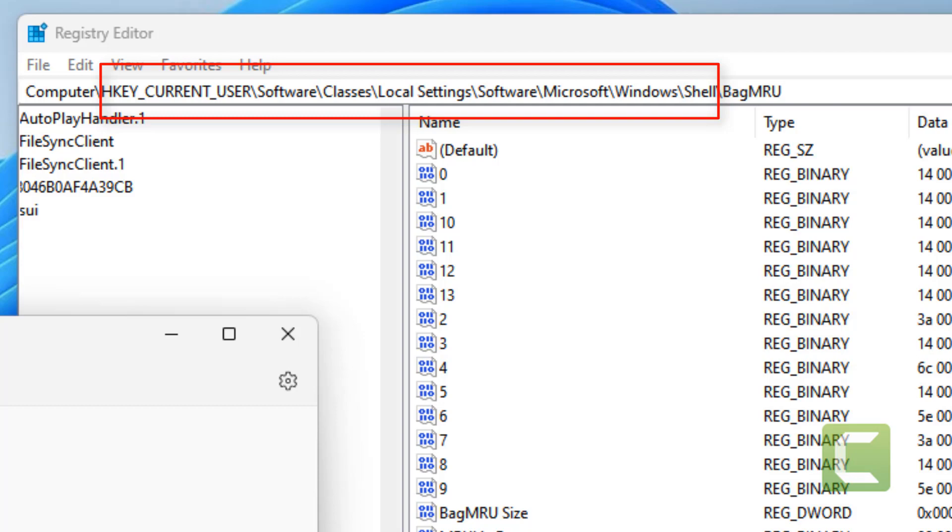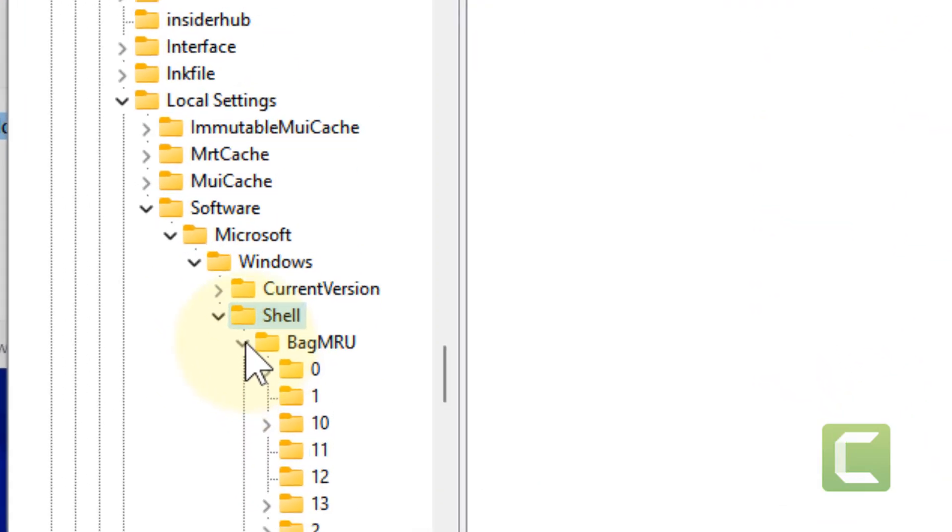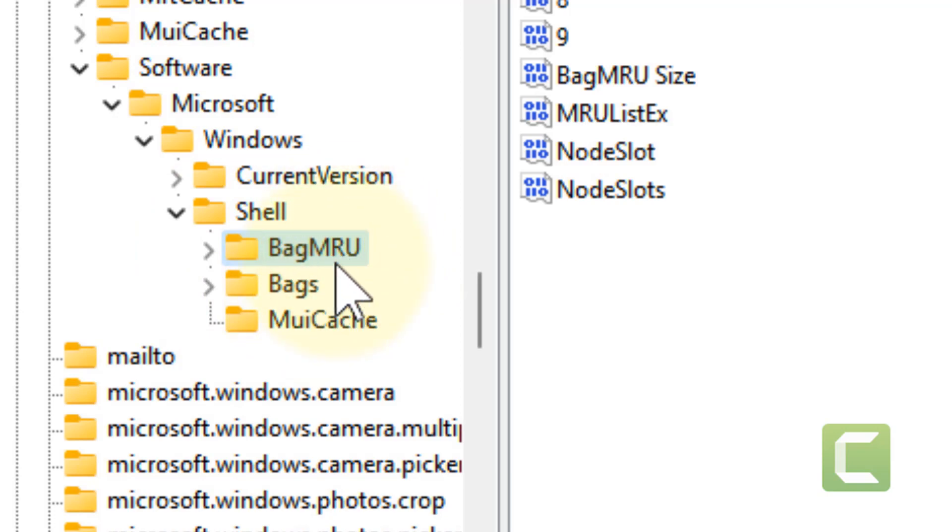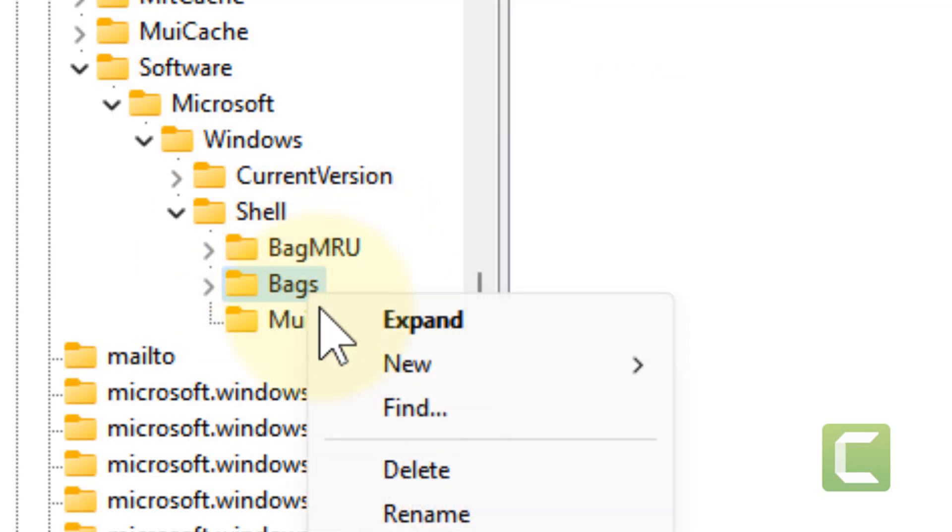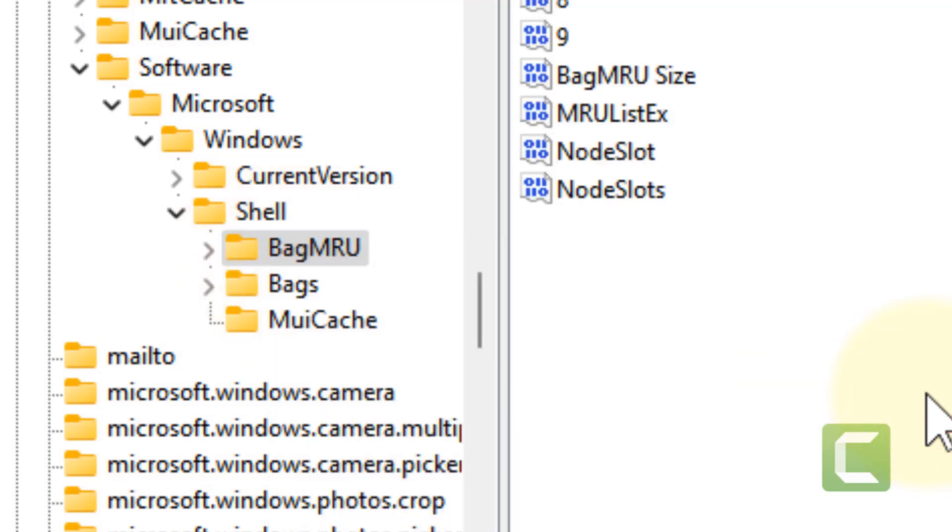Once you reach Shell, there are two keys: first one is BagMRU and second one is Bags. Just right click and delete both of the keys and restart your computer and your problem will be fixed.